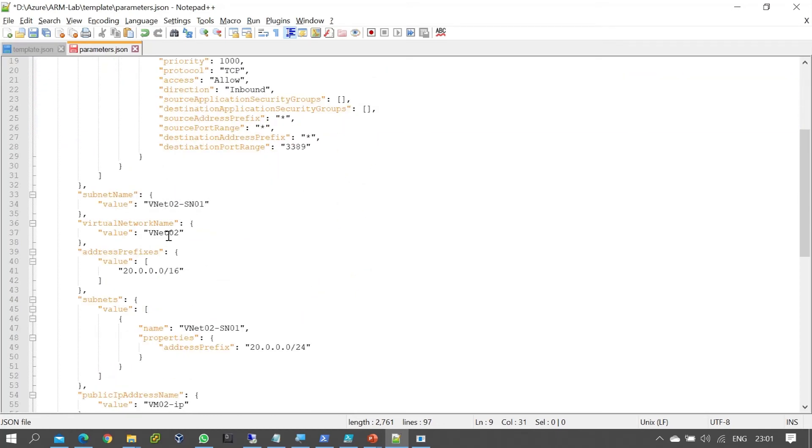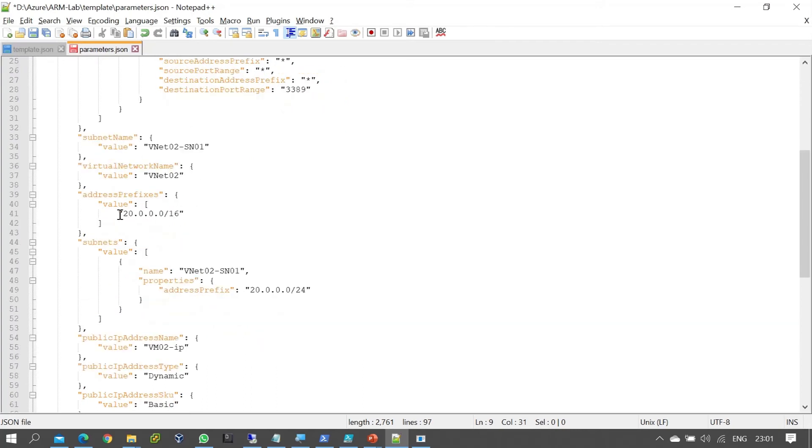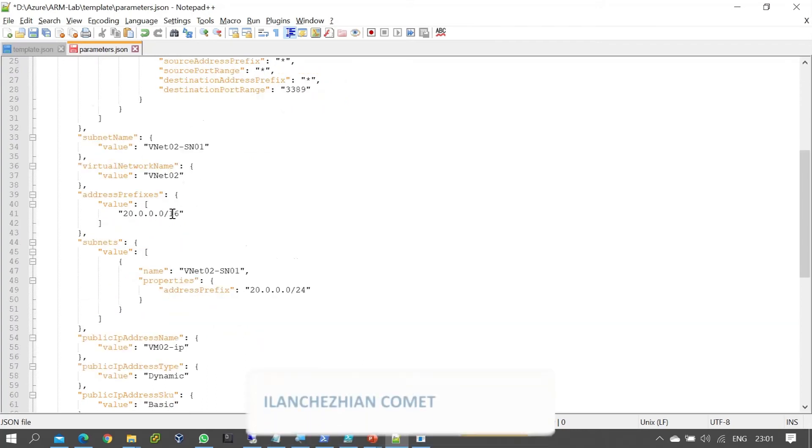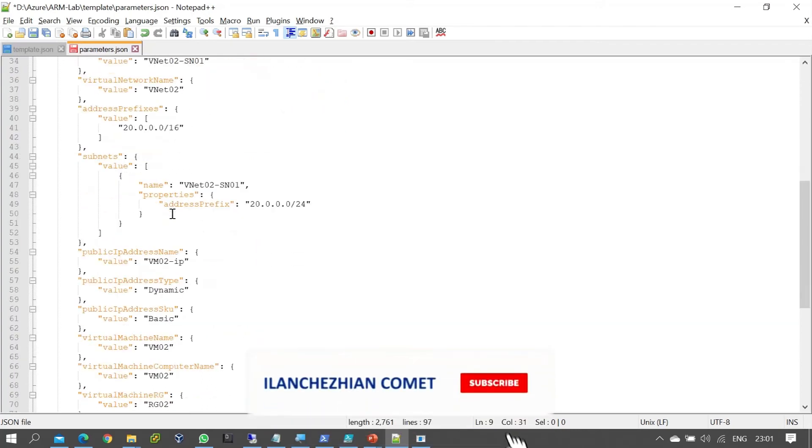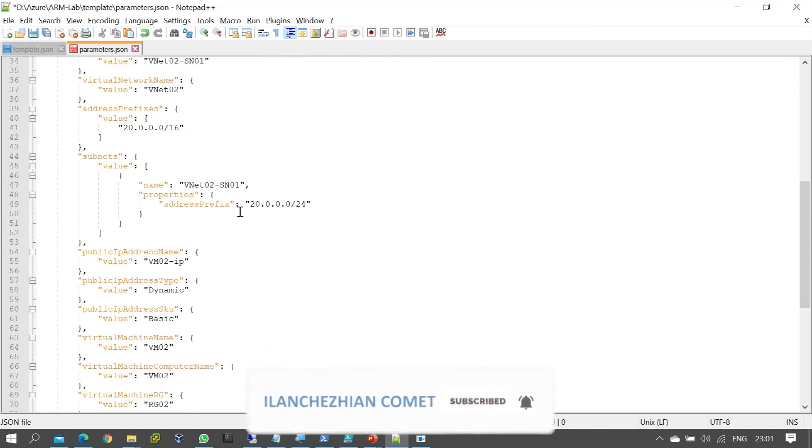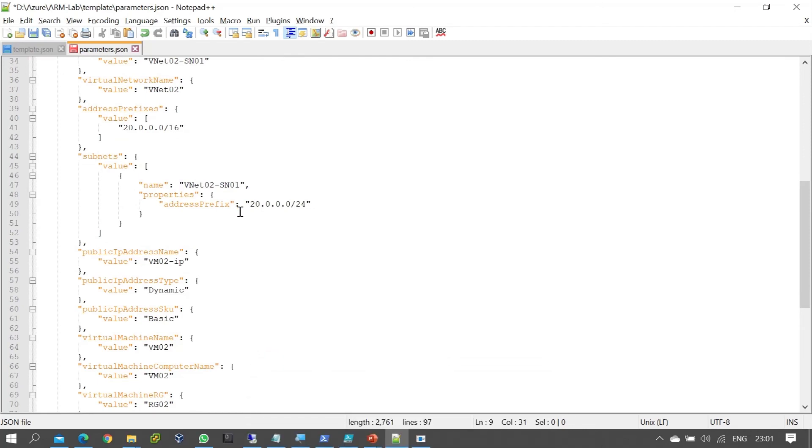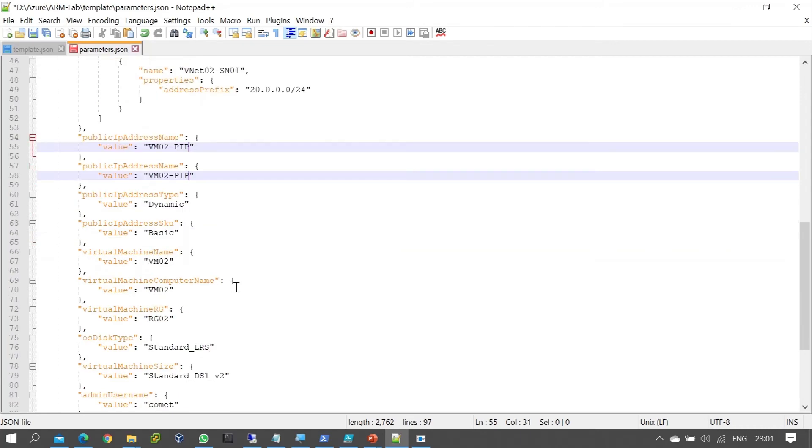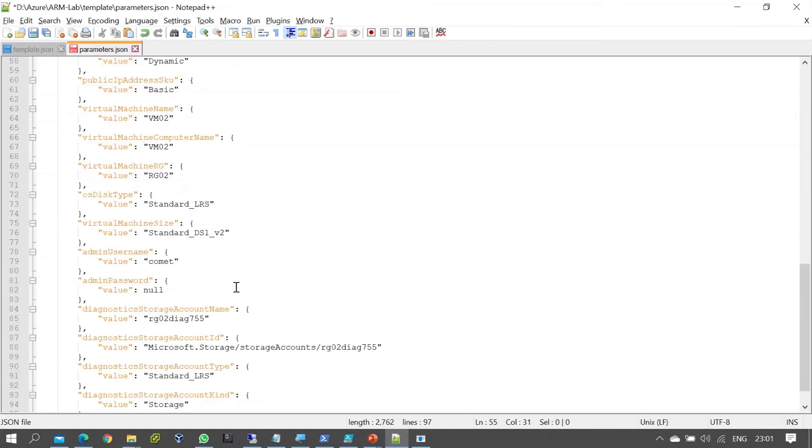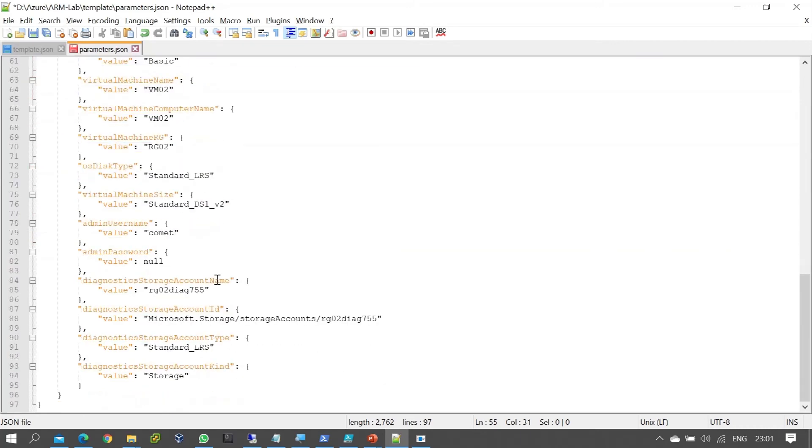We'll also define the subnet name, network name, and subnet range. The public IP will be named vm-02-PIP. All these values can be changed based on your environment and requirements.